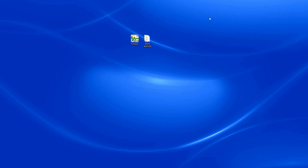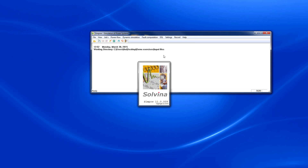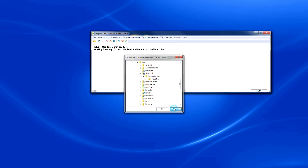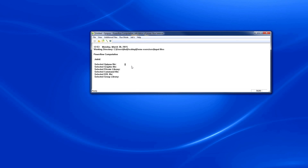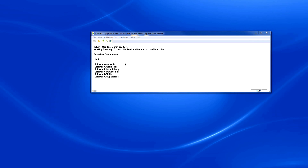First, we start SimPow. We set the working directory. Then we start the OptPow module. We select the OptPow input data file, which is provided in the folder Input Files.